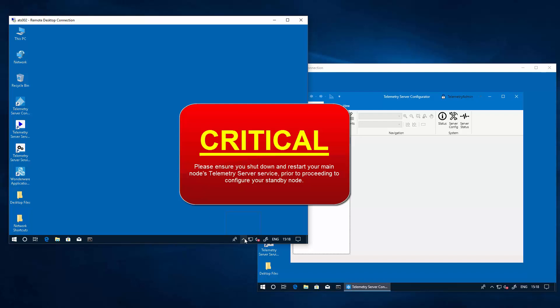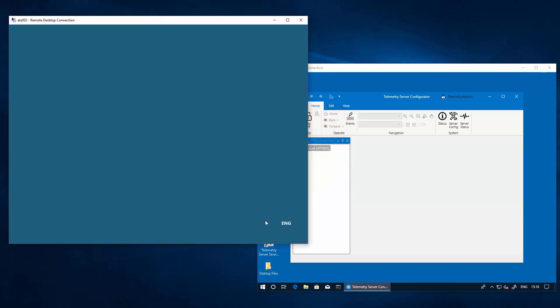Again, very important to do this first before switching over to do the operation on the standby server.